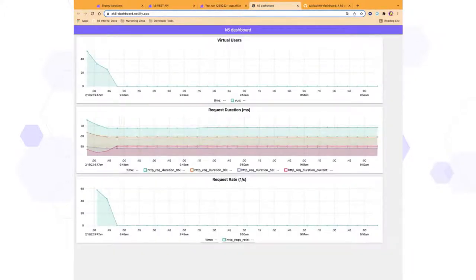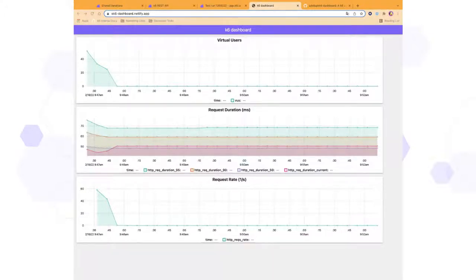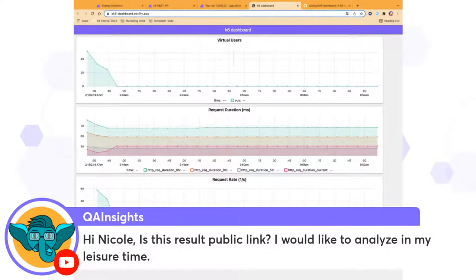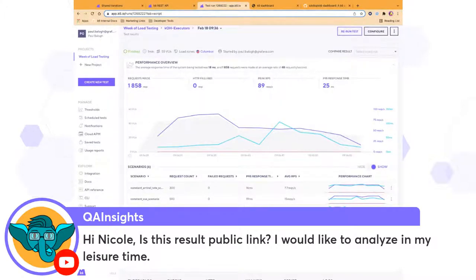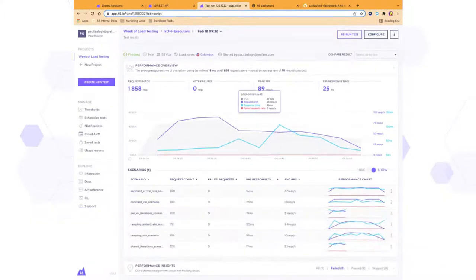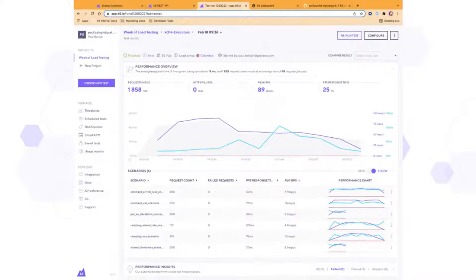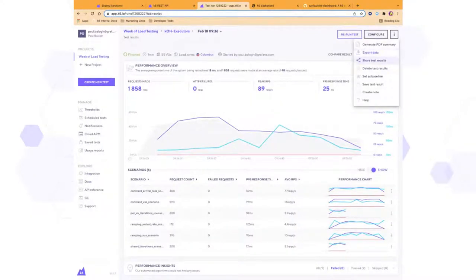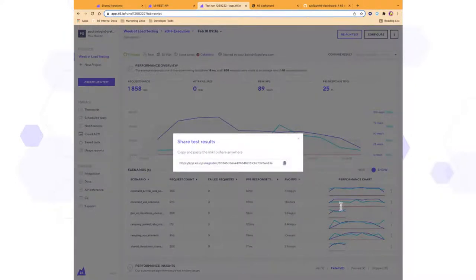I ran the script again to show the HTML reporting. This XK6 dashboard is an extension I compiled into the K6 binary. Behind the scenes it creates Prometheus-based metrics and serves them up in a local web server — so it's really cool. It's a nice tool if you don't want just the plain text display in your console.